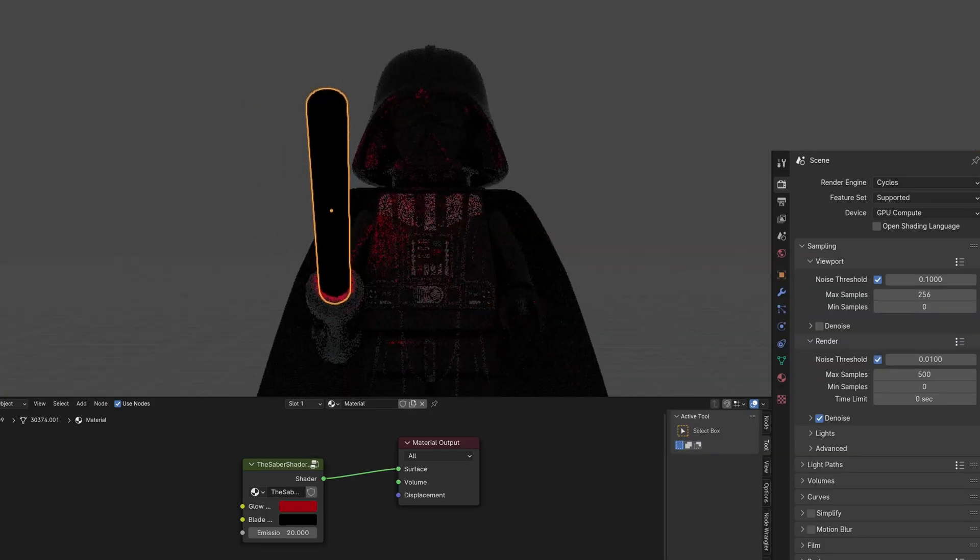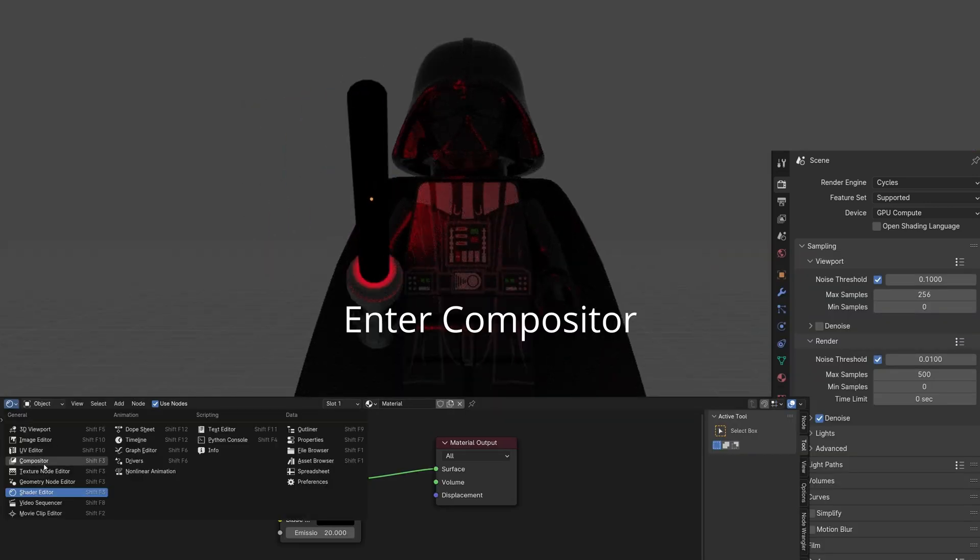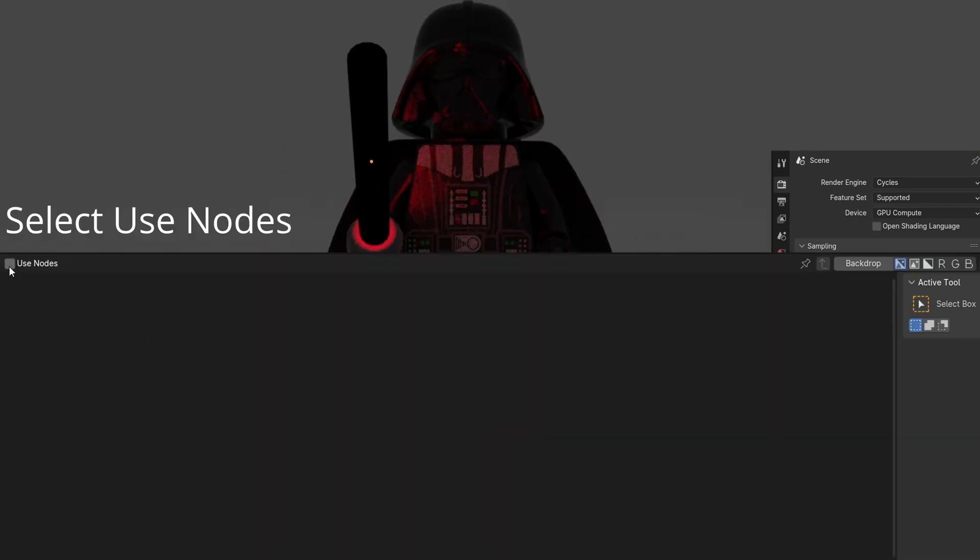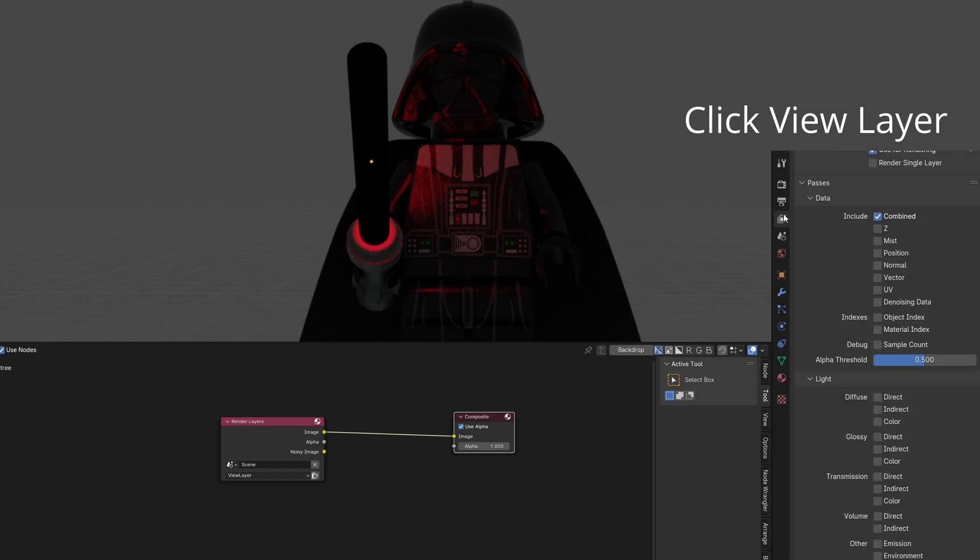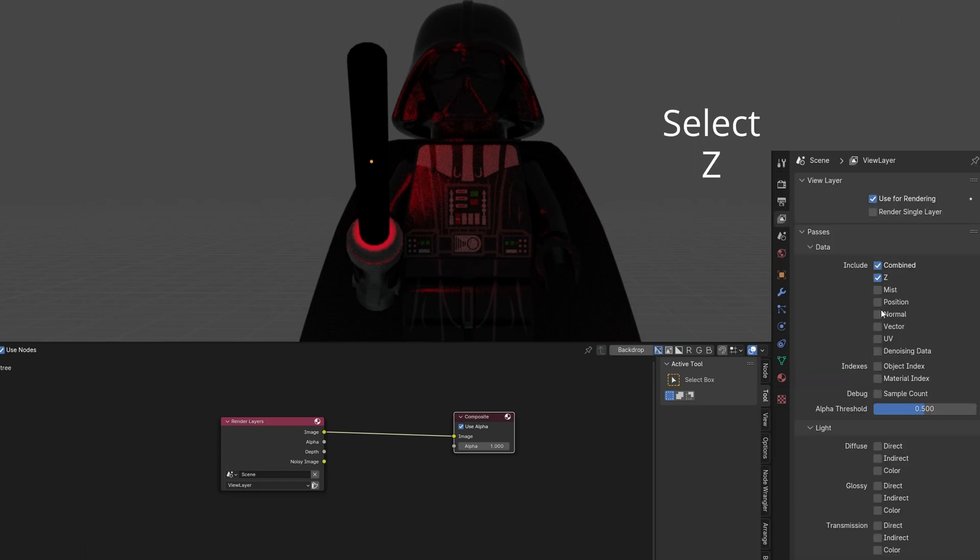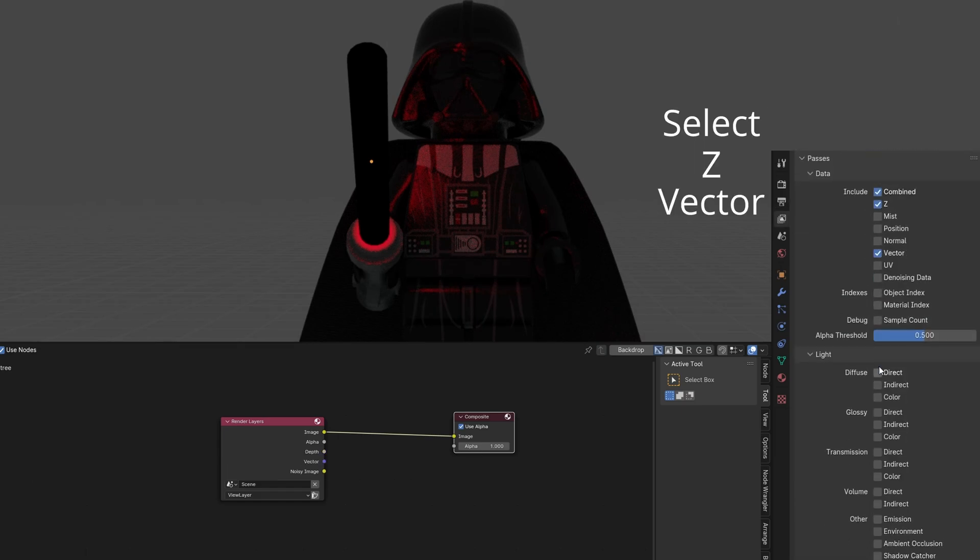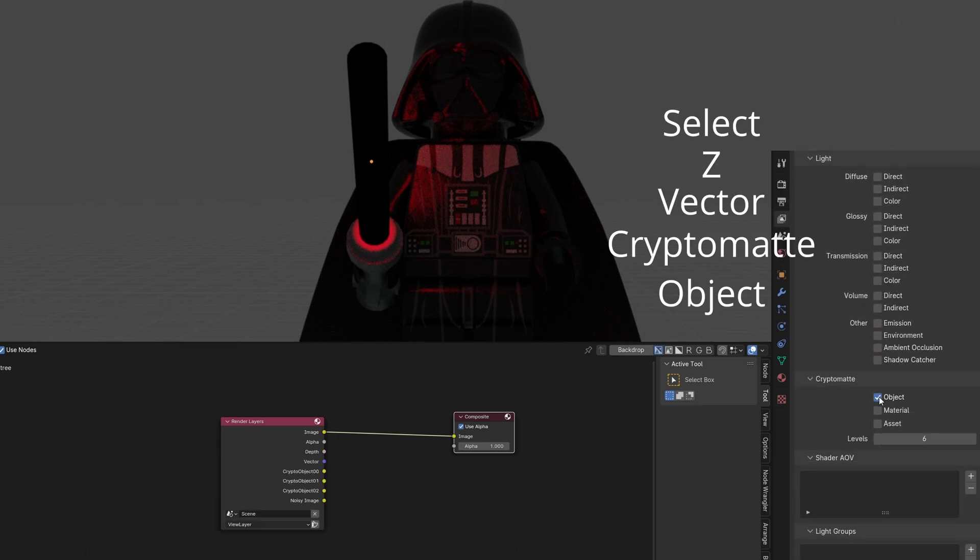Change to Rendered View in Cycles. Enter Compositor. Select Use Nodes. Click View Layer and select Z, Vector, and Crypto Matte Object.